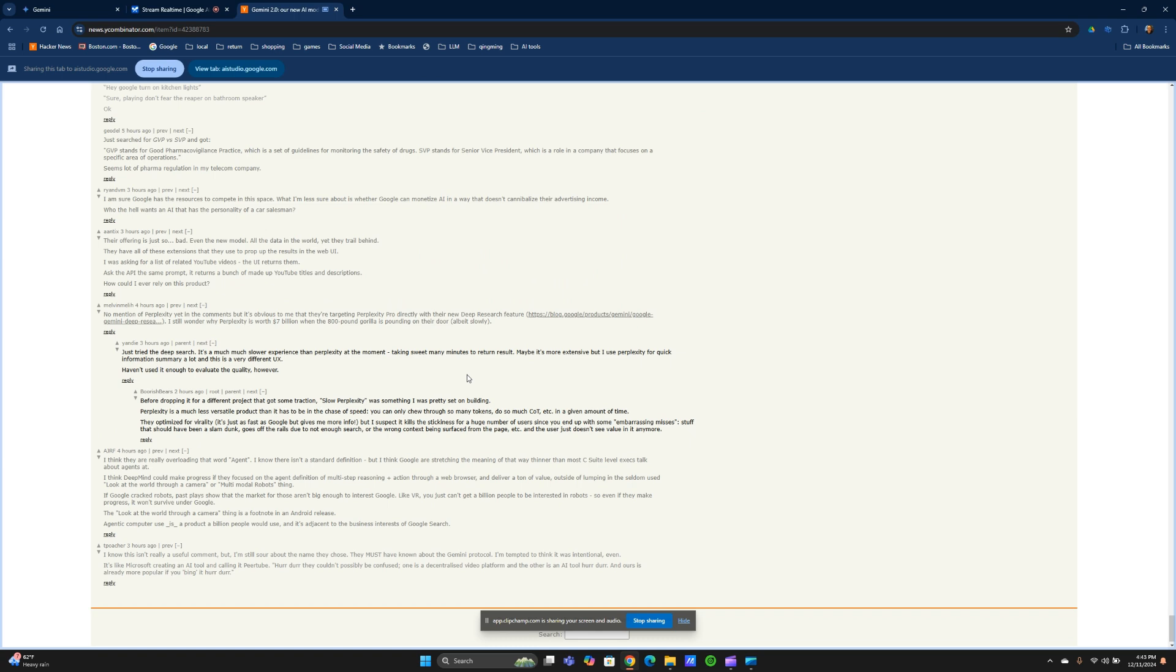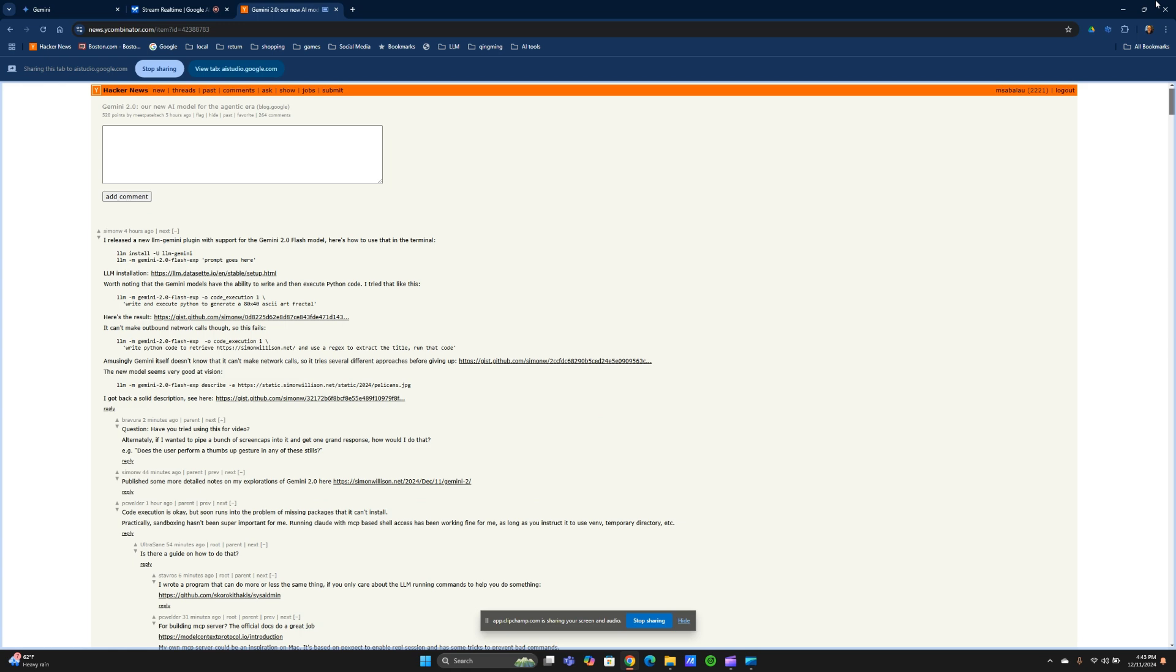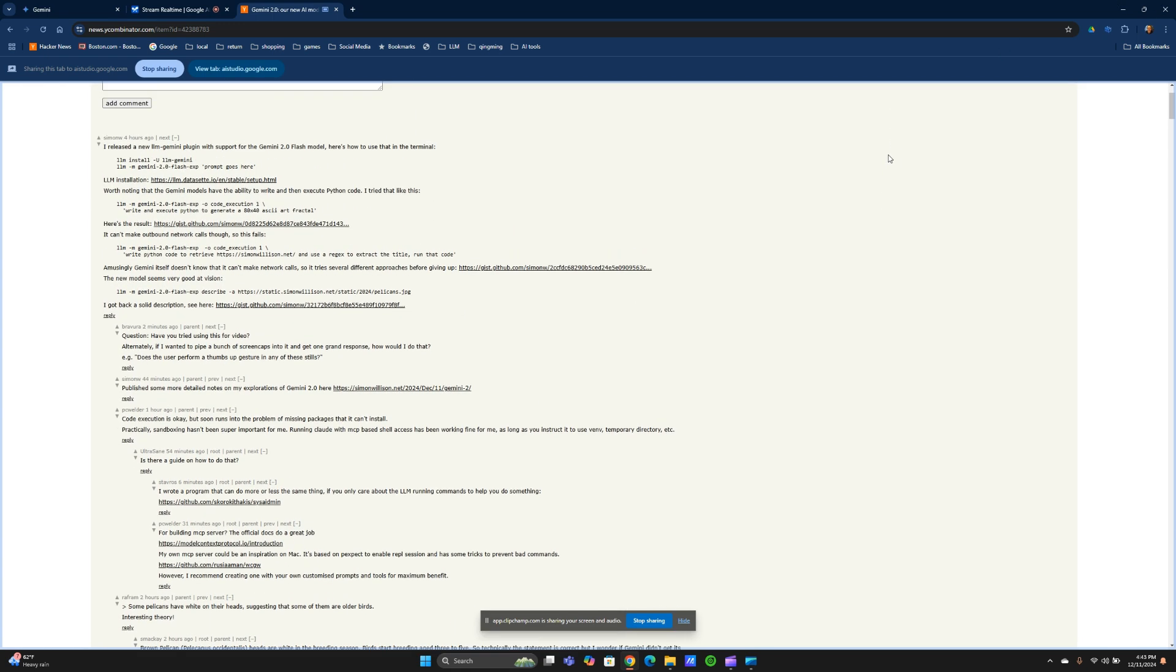Yes, that is correct. You are scrolling through a Hacker News page with a lot of comments about the new Gemini 2.0 model. So based on these comments, how would you summarize the reaction in Hacker News about Gemini 2.0?